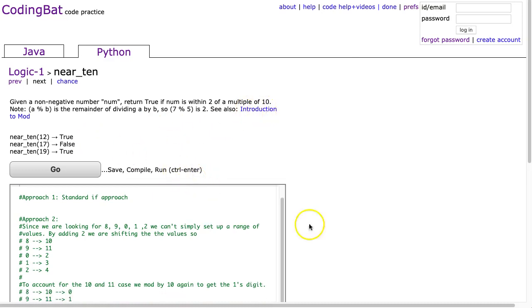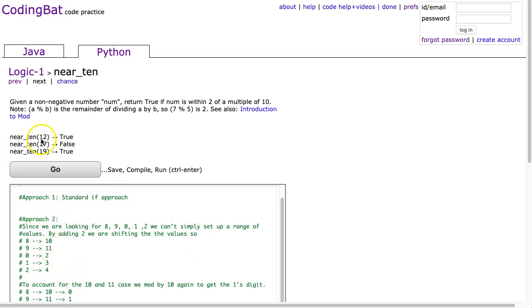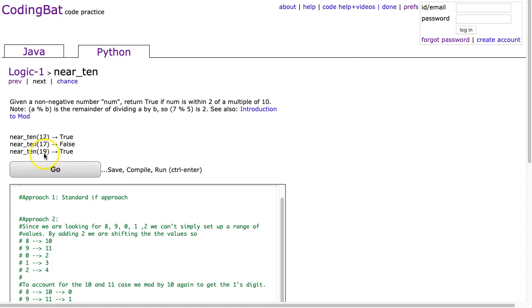So I'm going to do two approaches here. I'm going to do a standard if approach, and then a one-liner approach, which is kind of fun. And we look at the example here. Near 10, 12 gets true, because we see this is within 2 of 10. Near 10, 17 is false, because the closest 10 would be 20, and this is not within 2 of 20. Near 10, 19 gets true, because it's within 2 of 20, which is a multiple of 10.